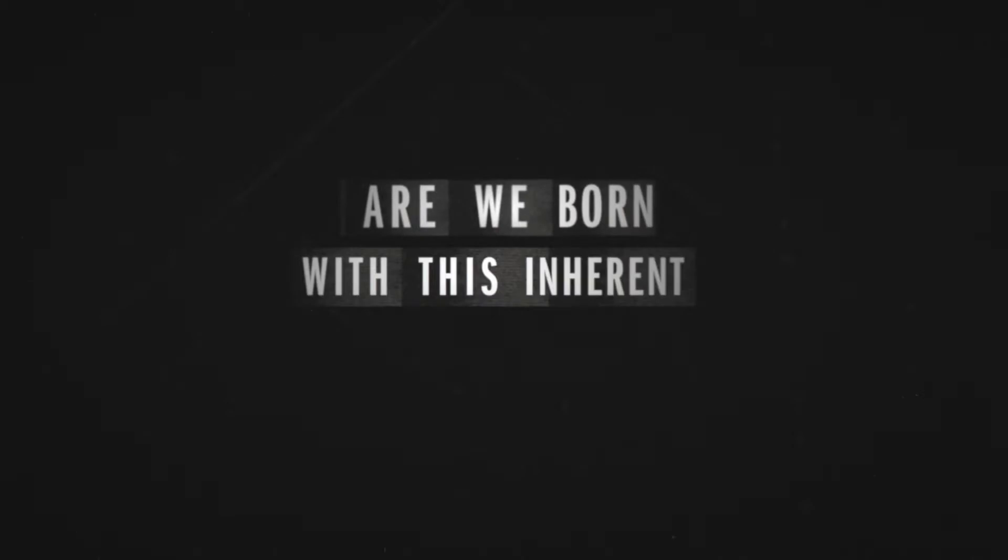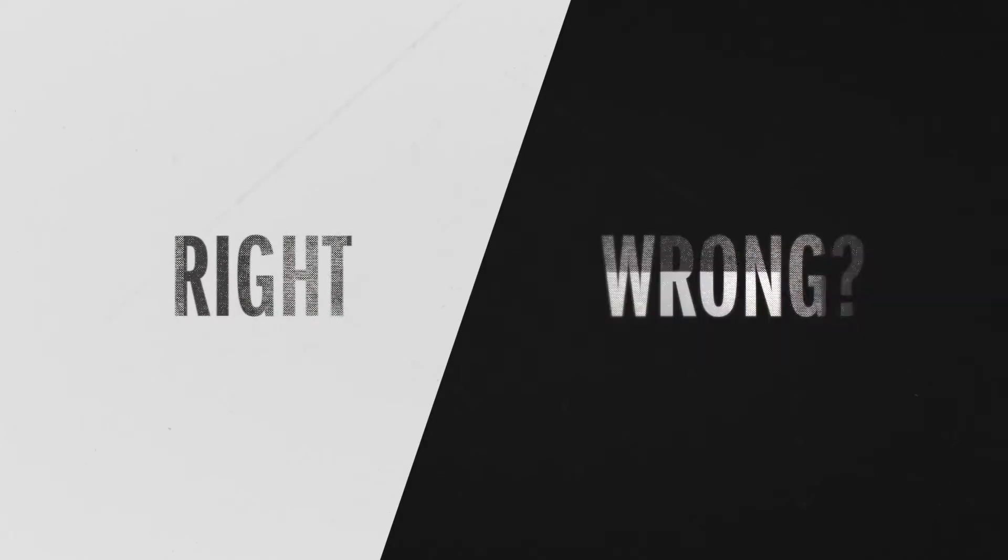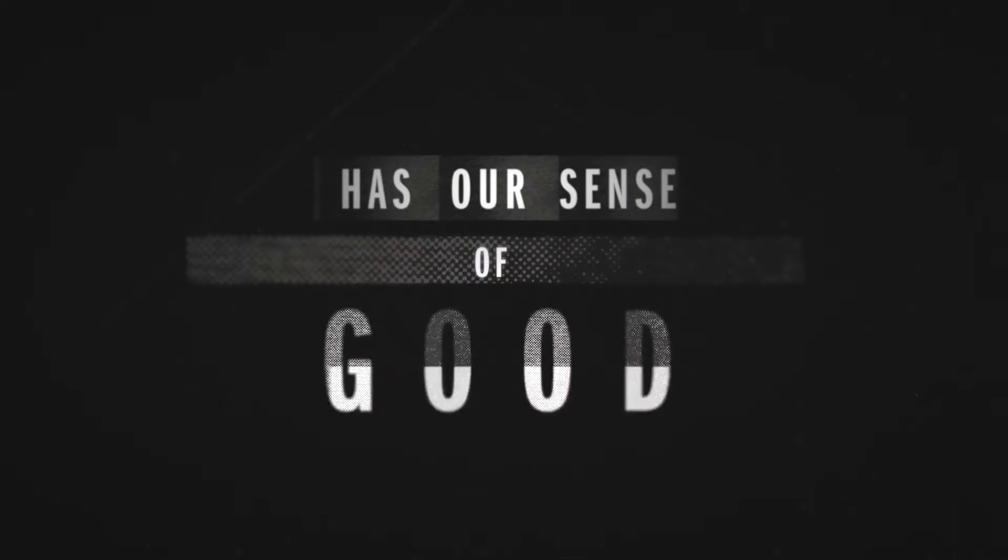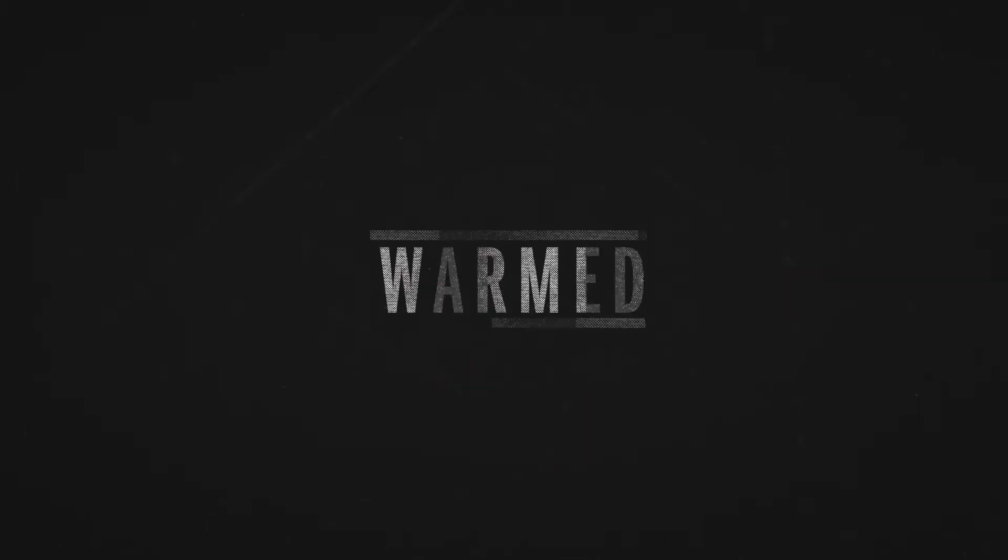Are we born with this inherent knowledge of what is right and what is wrong? Has our sense of good shaped our culture, formed our laws,